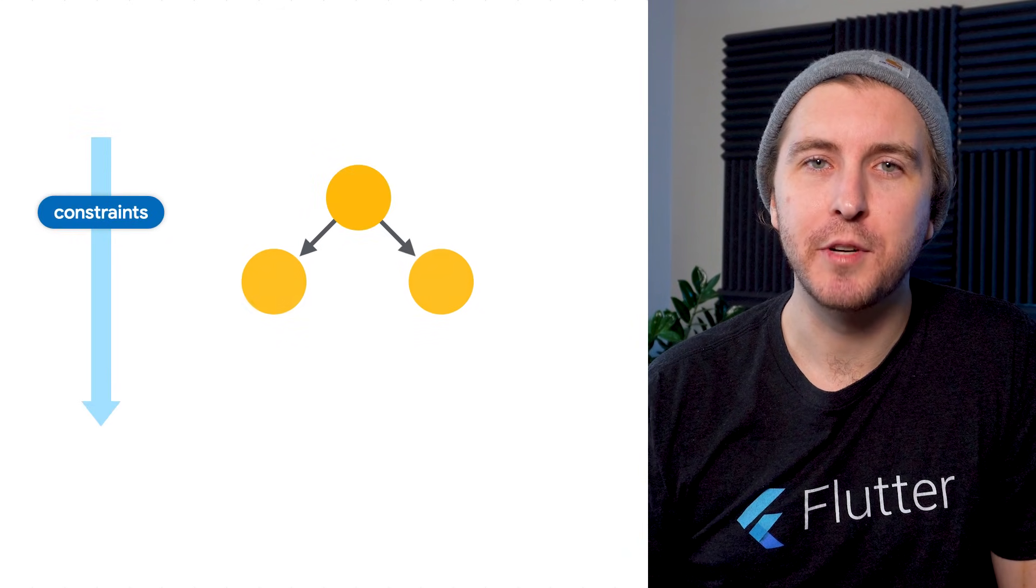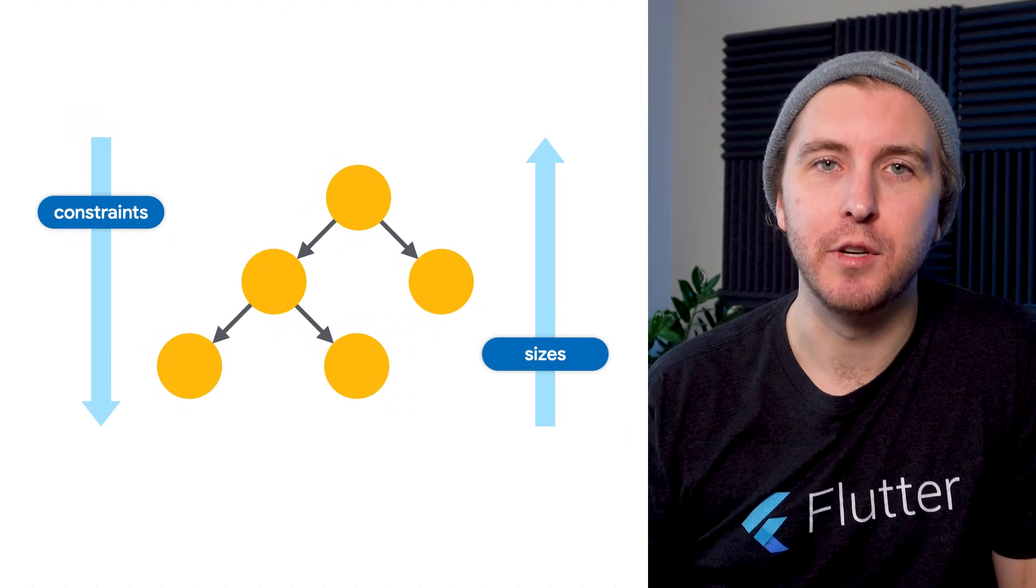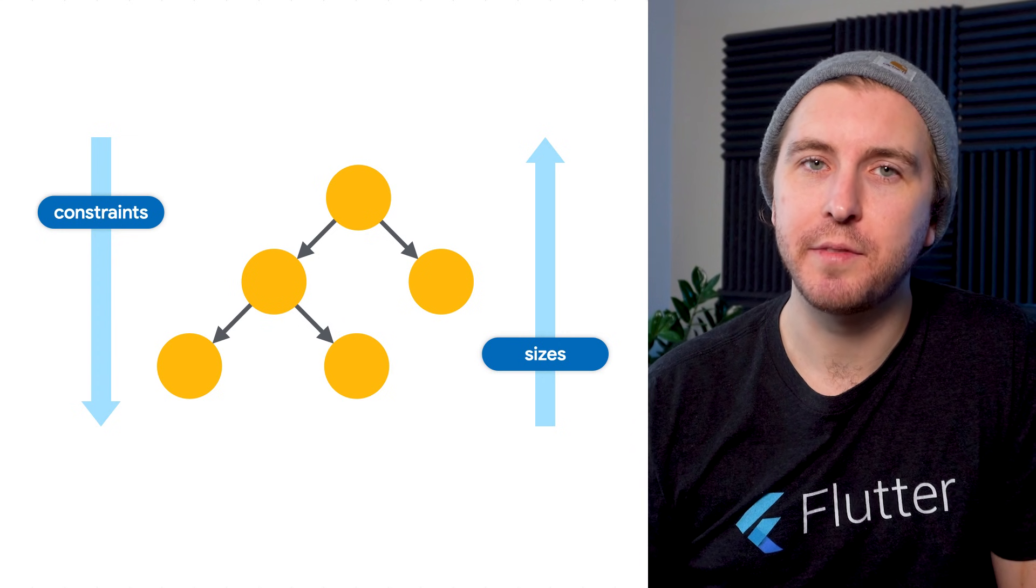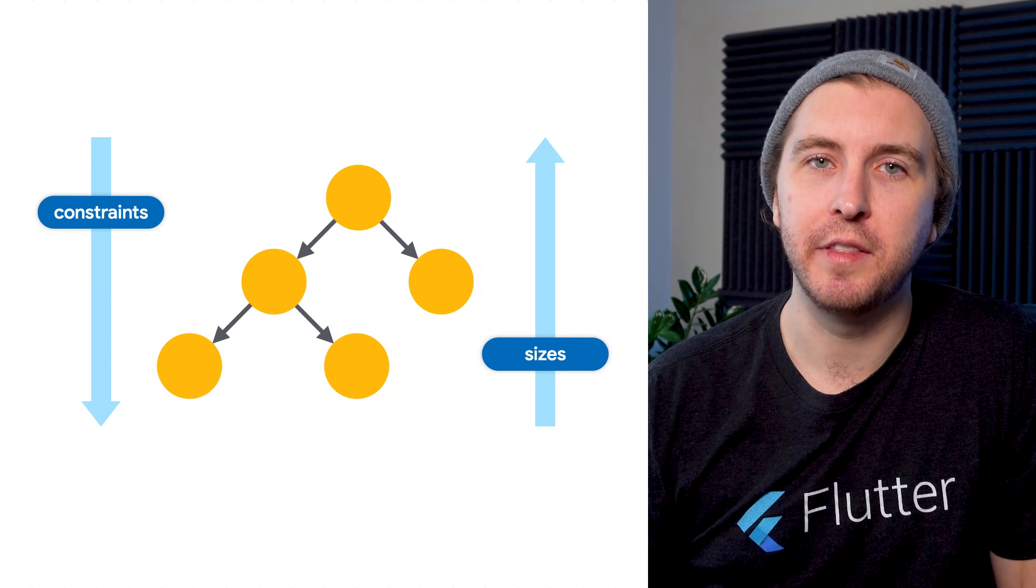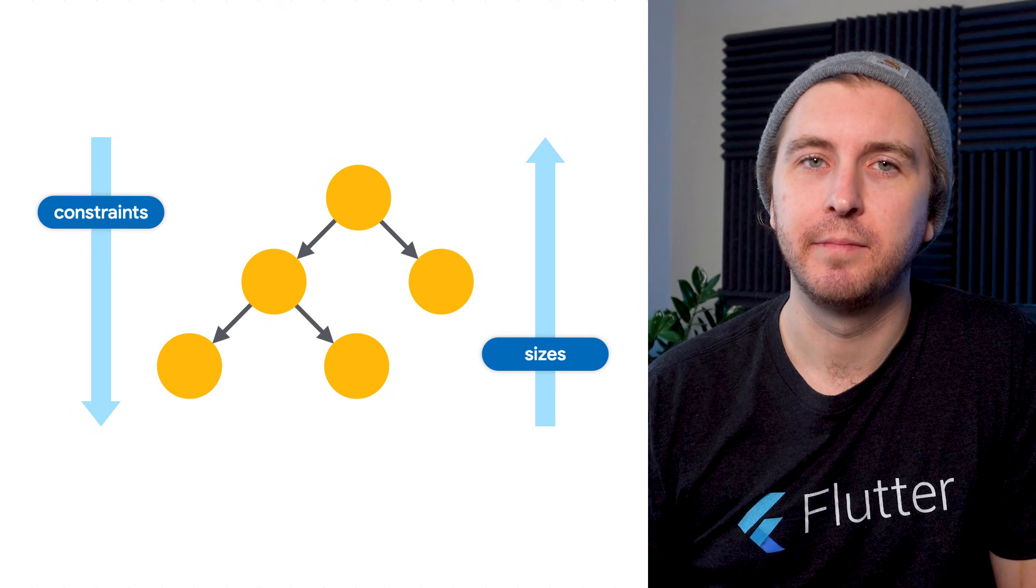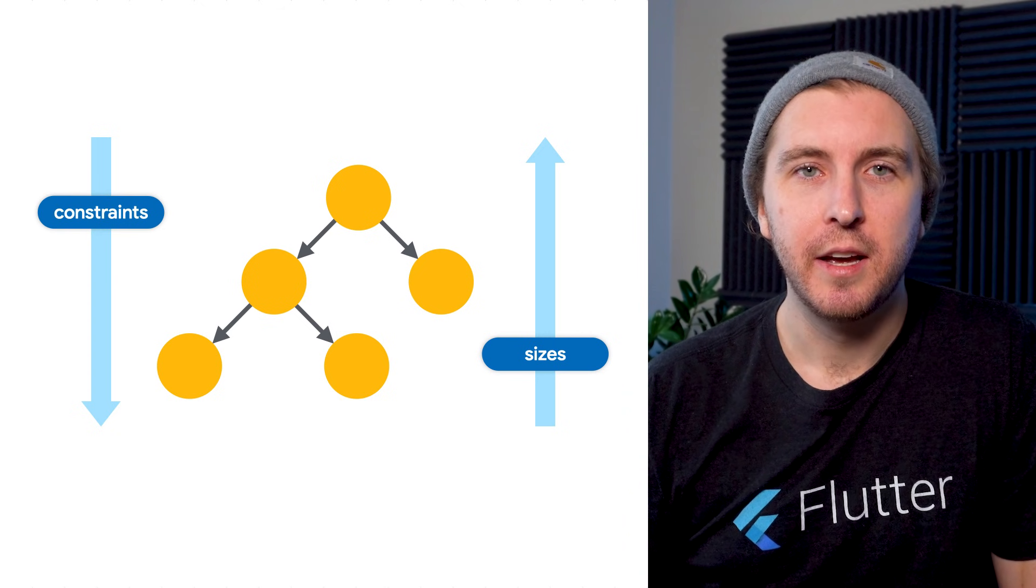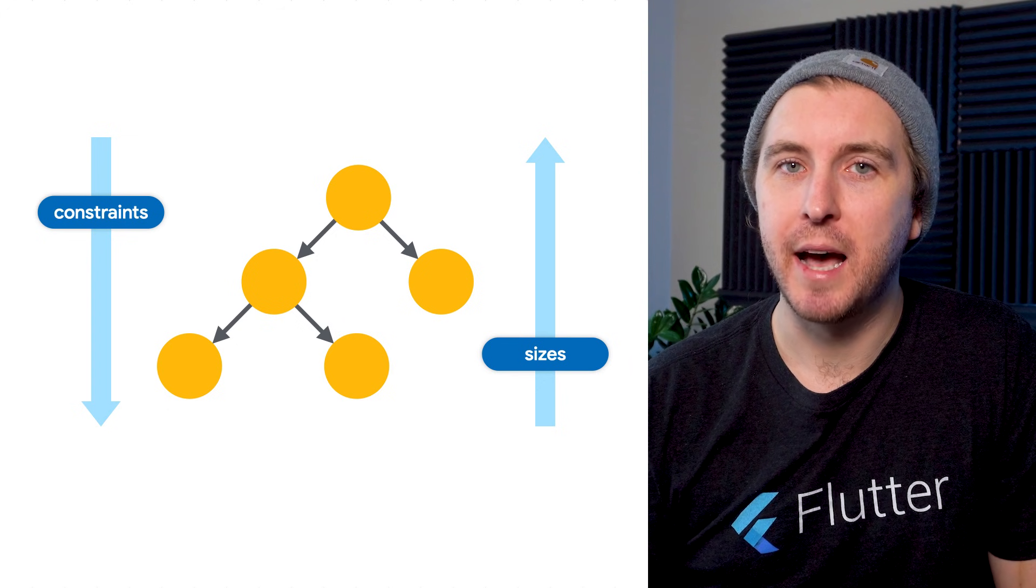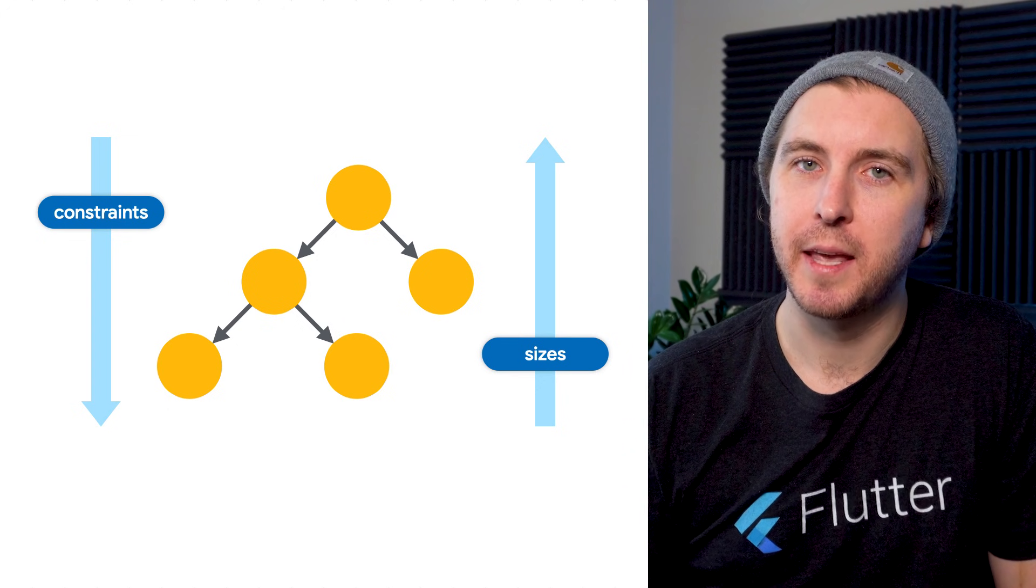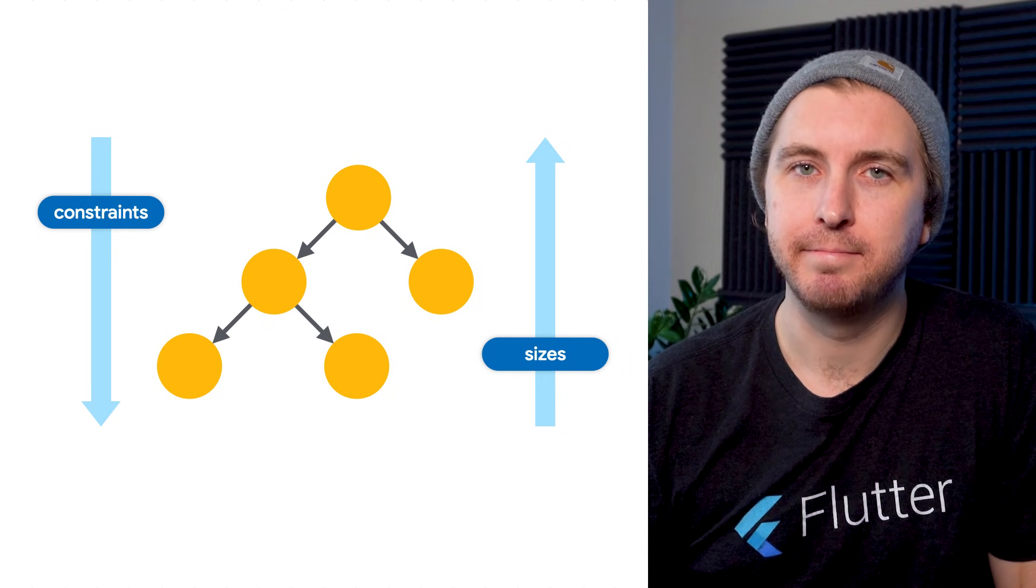Child render objects pass up a size to the parent object. The size of the render box has to be within the constraints that were passed down. So when you're debugging layout issues, you can take a look at the incoming box constraints passed to the render object in question and see what size was calculated.